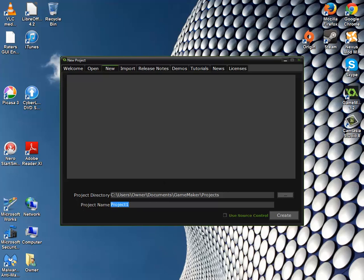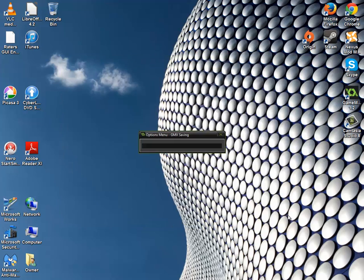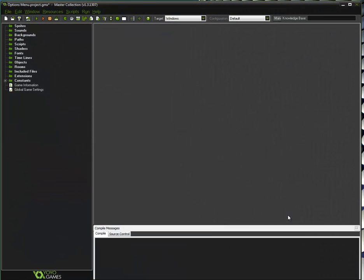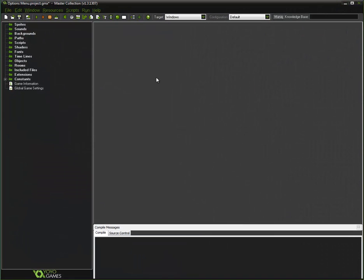I am going to quickly go ahead and create the project — so, options menu. Now I am going to go ahead and click create and maximize this.